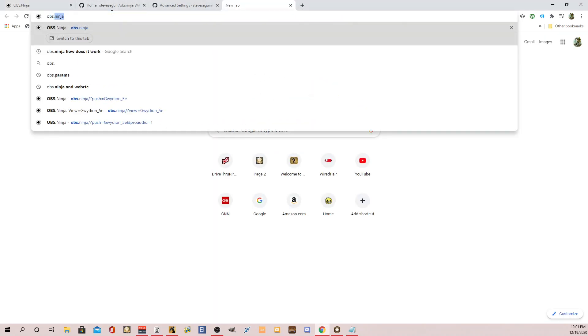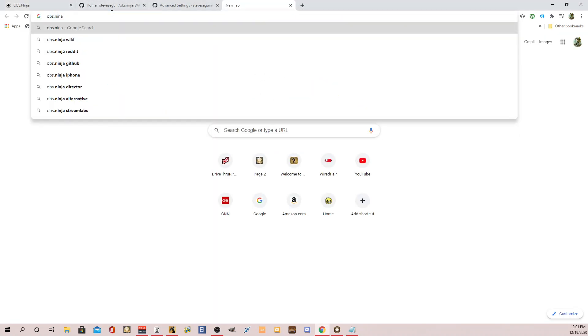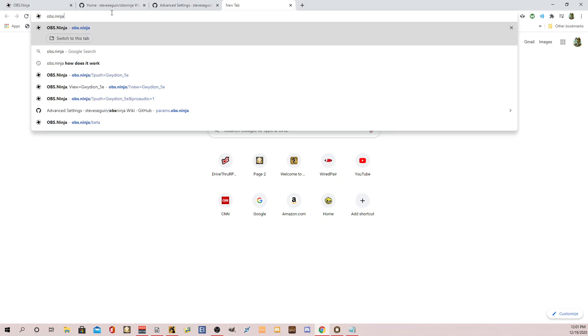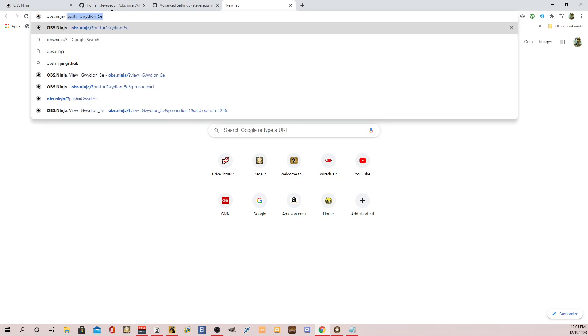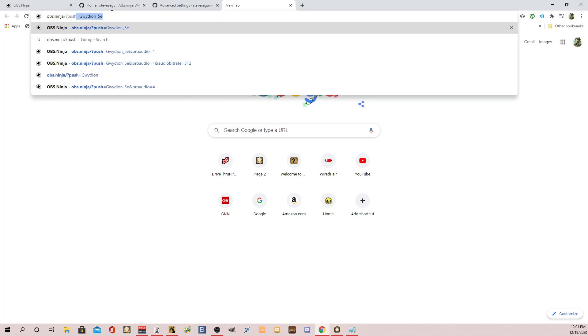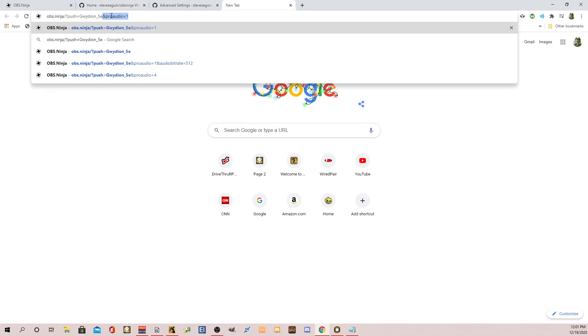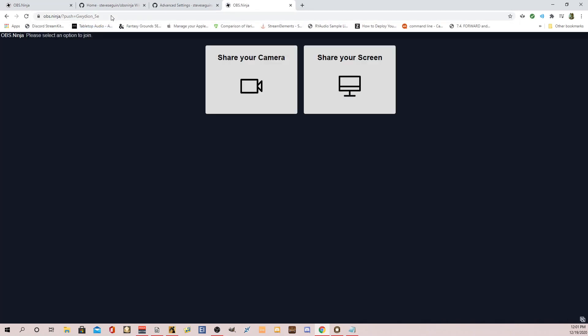So if you type in OBS Ninja and then backslash question mark, you can set up any type of room you want. So it's OBS.Ninja backslash question mark, and then if you want to push your stream. So in my case, I want to push my audio. Push equals, and you can make this room whatever you want. But for now, I'm just going to call it Gwydian_5e.